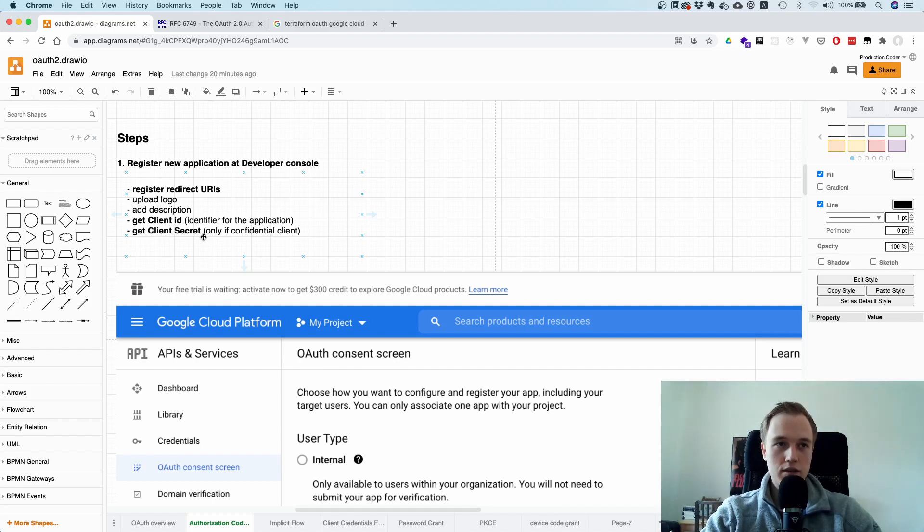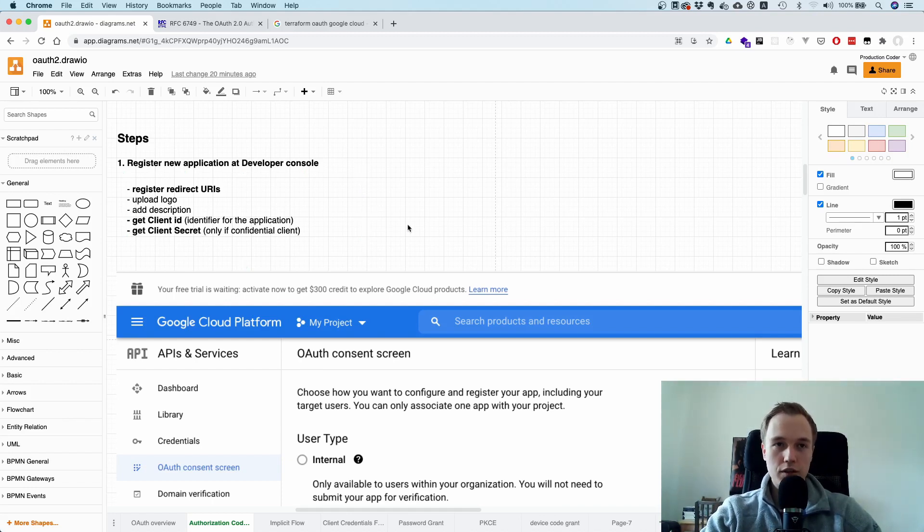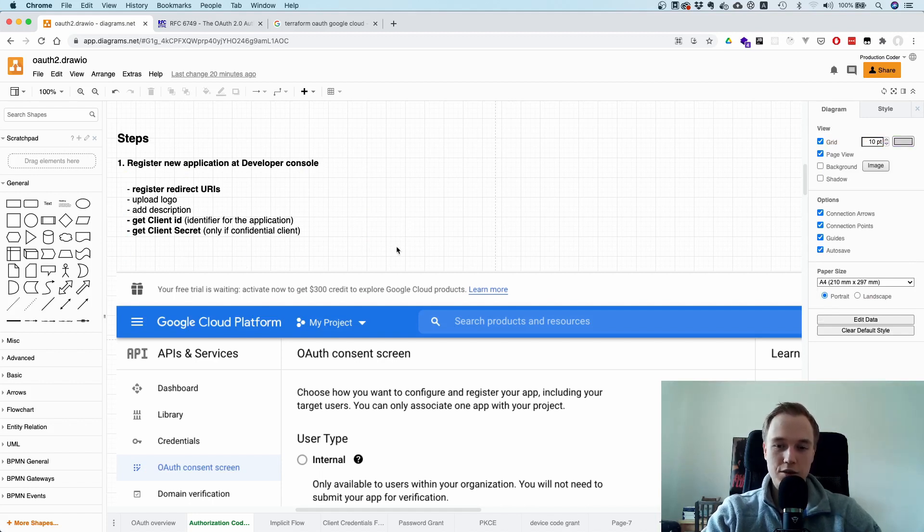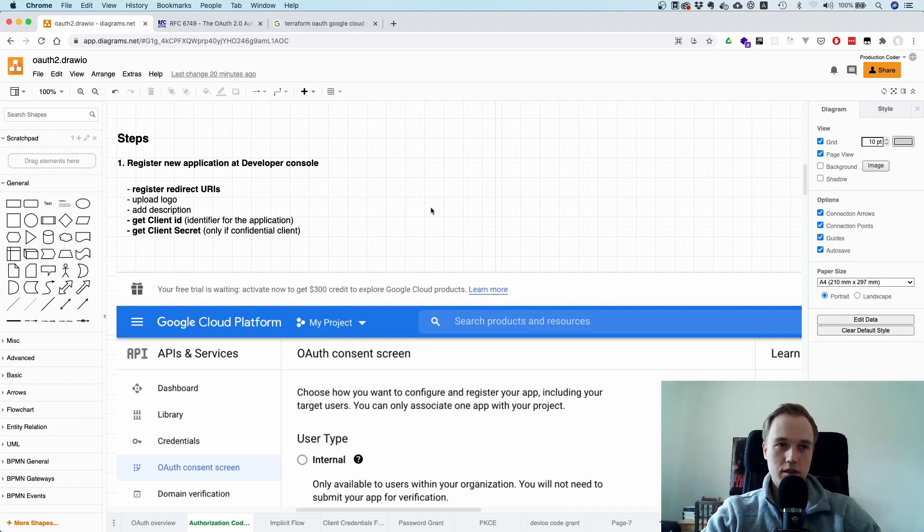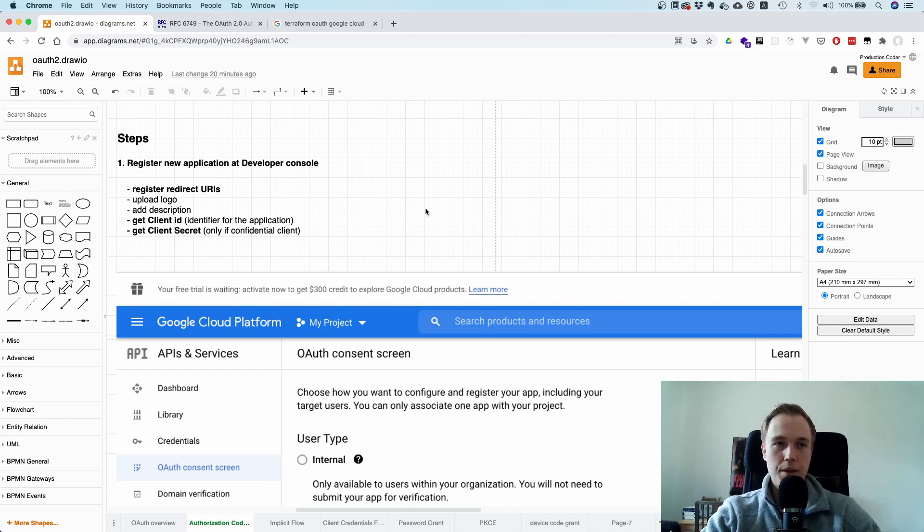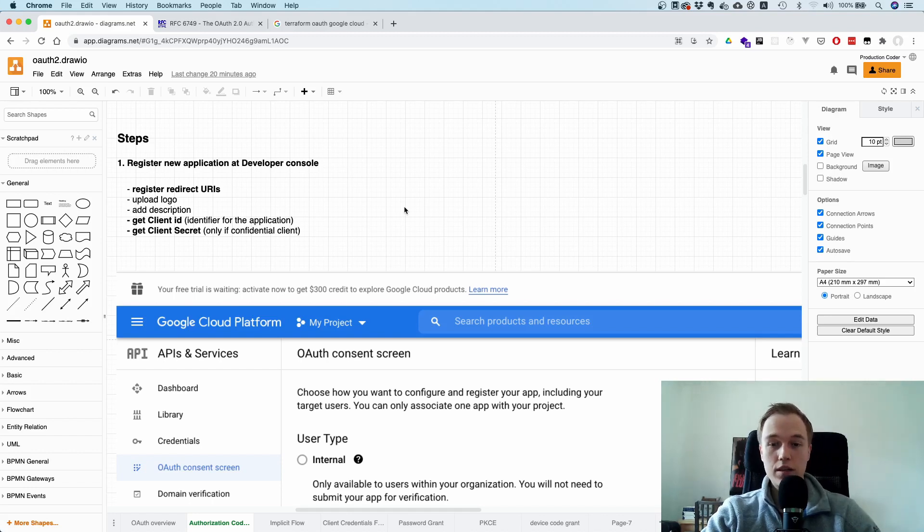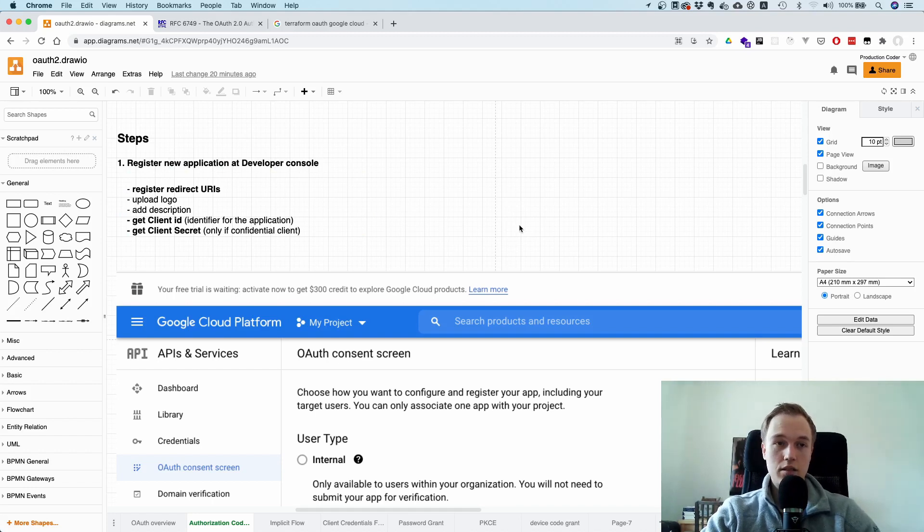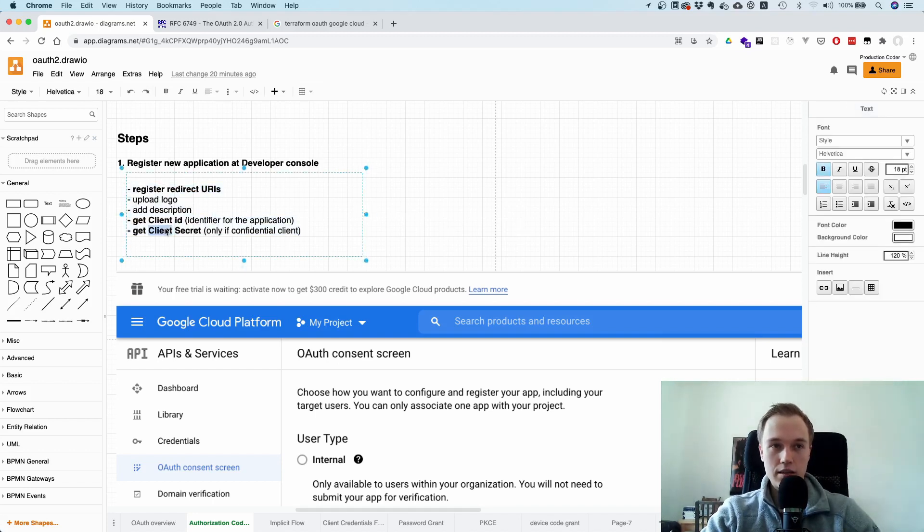And the client secret is something that you only get if you have a confidential client. So a confidential client is a client that is able to keep something secret. So a single-page application like React would not be confidential because you can just open the developer console and you can just take a look at the code. And the same for a mobile app. So these two would be public clients. But an application that is rendered on the server side is considered a confidential client. And in that case, you would get a client secret as well.